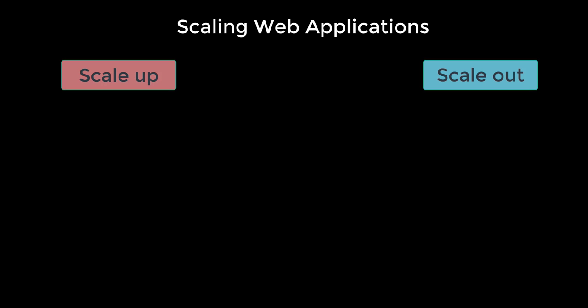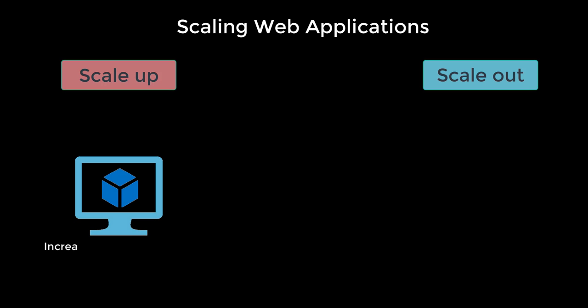When you plan to scale up, you get more CPU, memory, disk space, and all the extra features like dedicated virtual machines, maybe custom domains, certificates, staging slots, and more. You scale up by changing the pricing tier of the app service plan that your app belongs to.